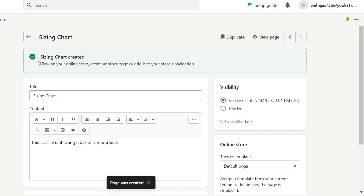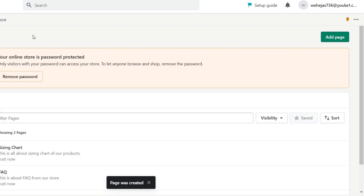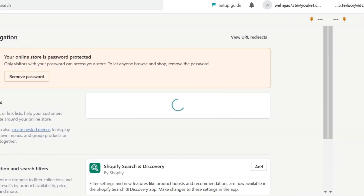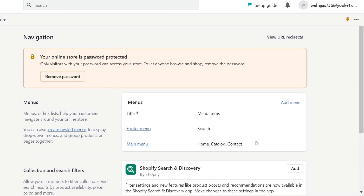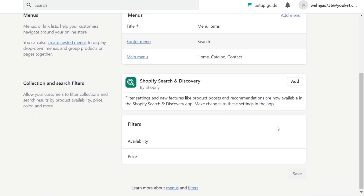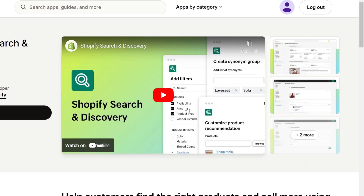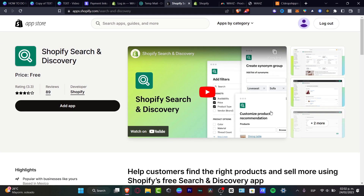Now that I have all my pages added, I'm going to go into Navigation. Here our menus will appear. There are two ways we can work here — I can add a new menu, or focus on the main menu. I also have the Search and Discovery app by Shopify, which I can add if you want to boost product recommendations. It's completely free.